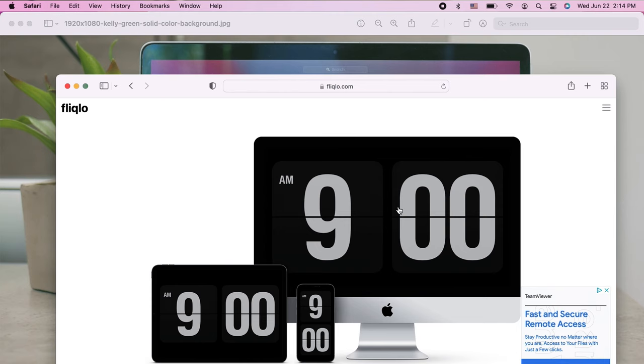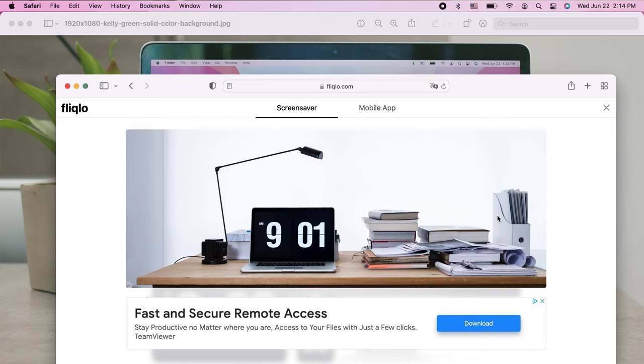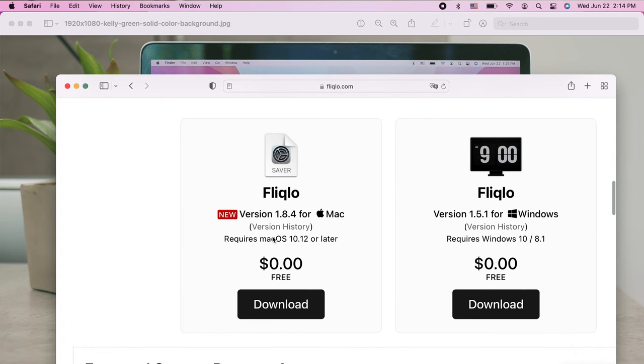So you go to the link in the description and you will end up on this page. What you are supposed to do is scroll down to find the download button, which is gonna be for the Mac of course. And once the file is downloaded in your download folder, just open it up.